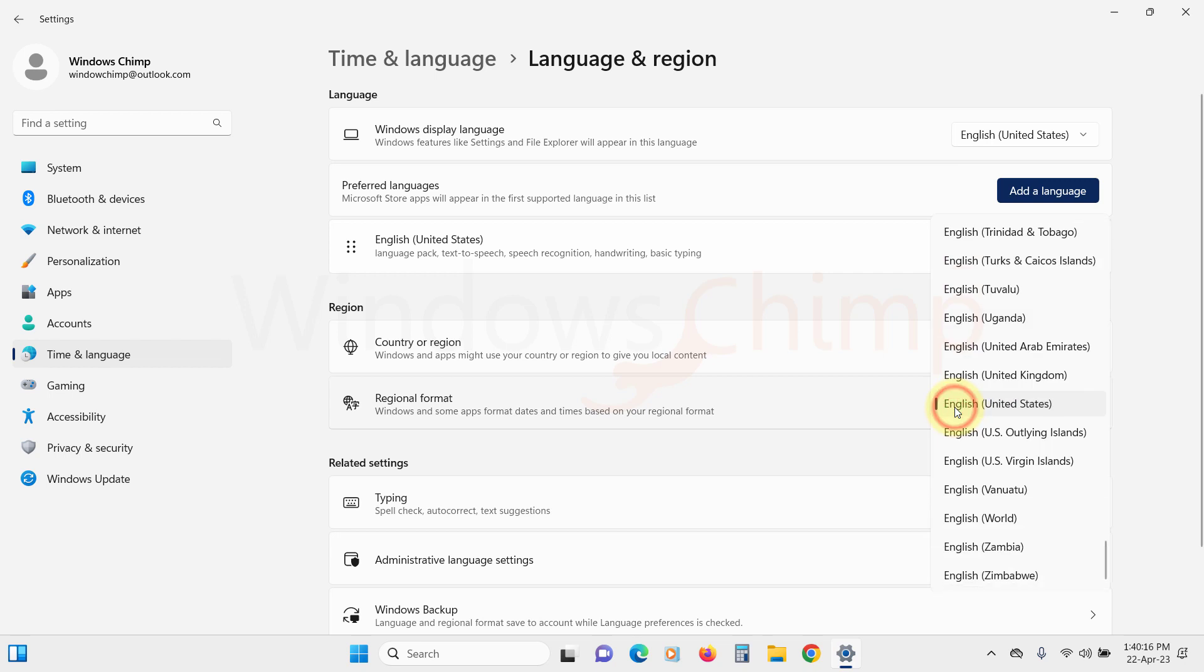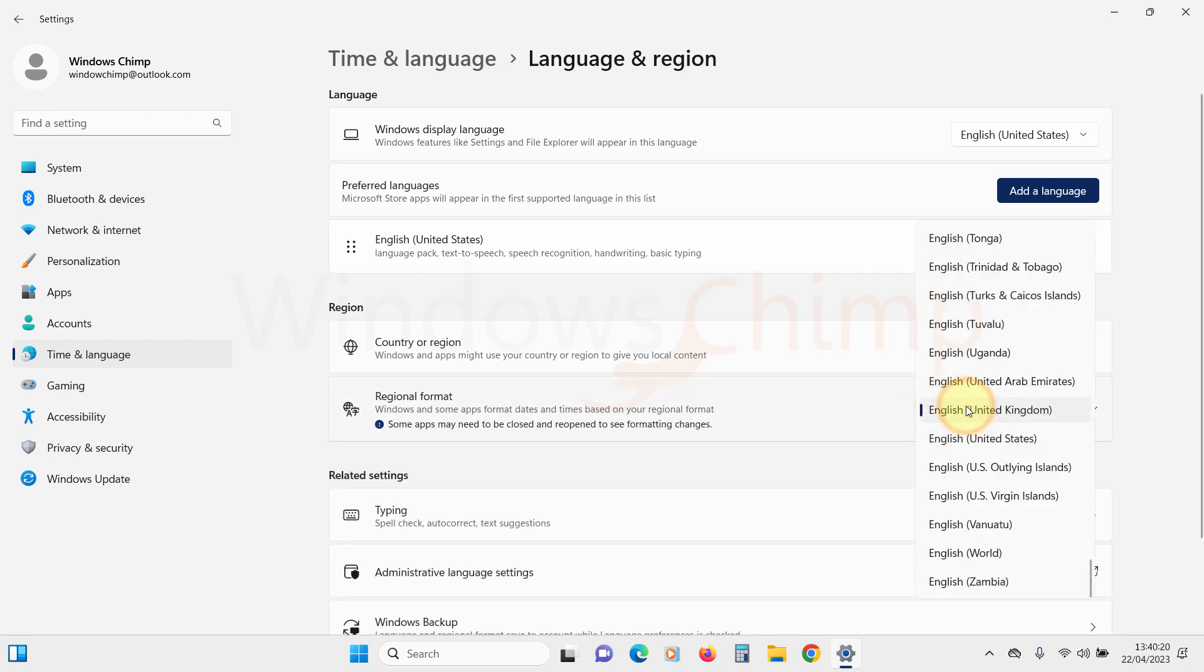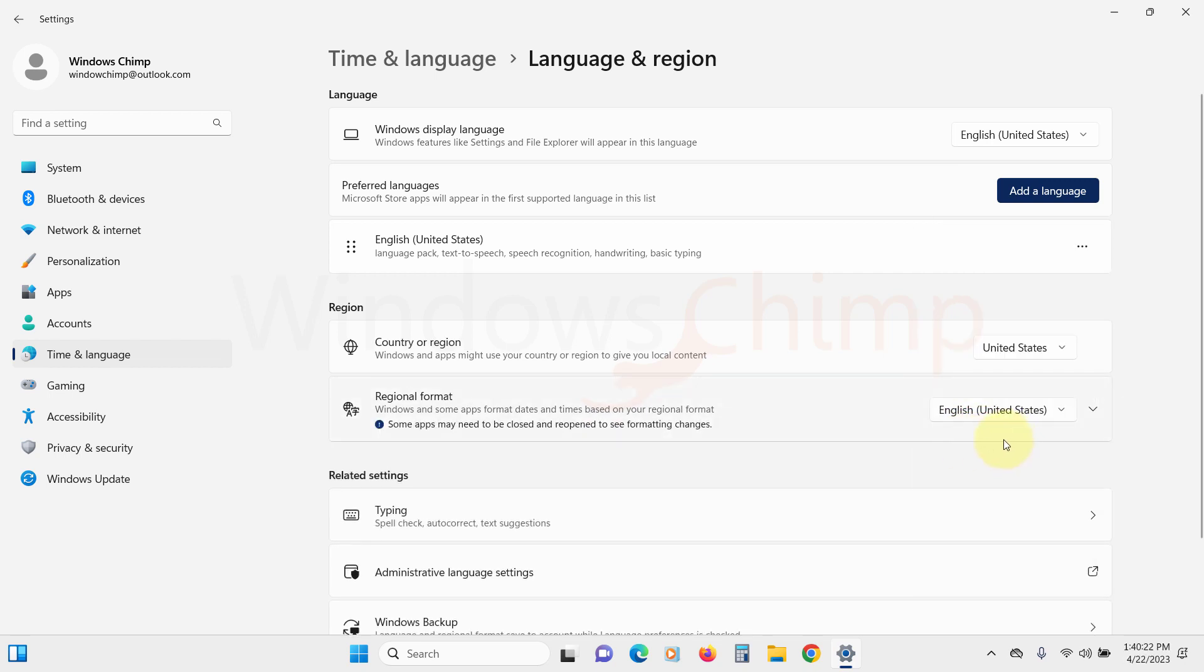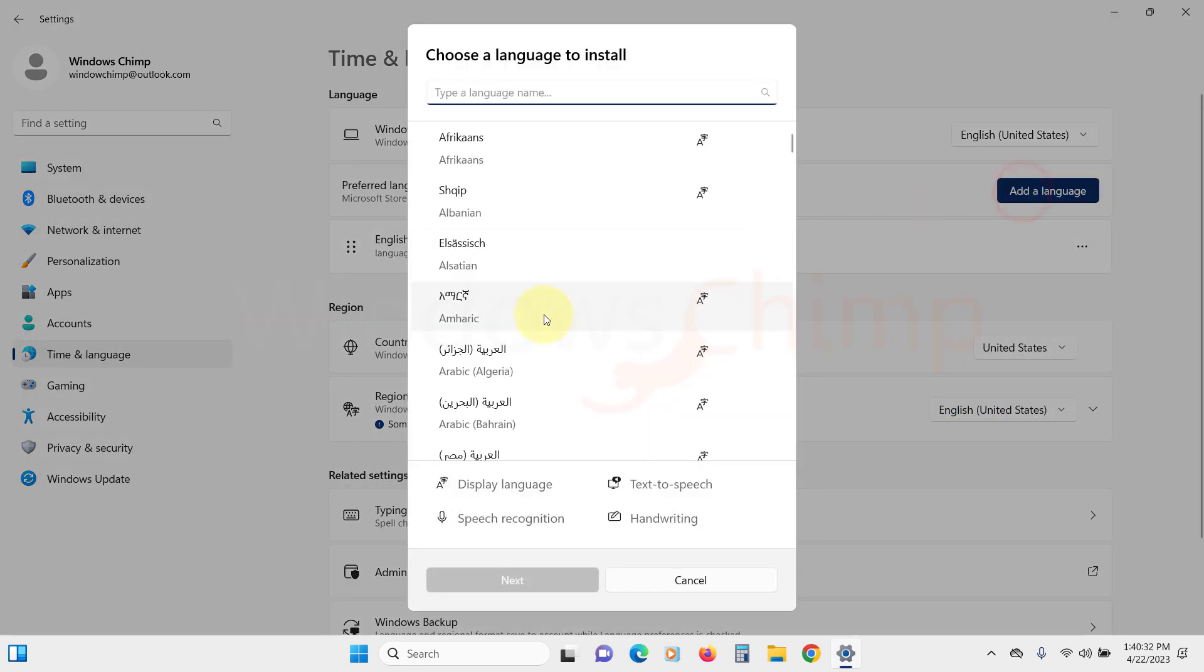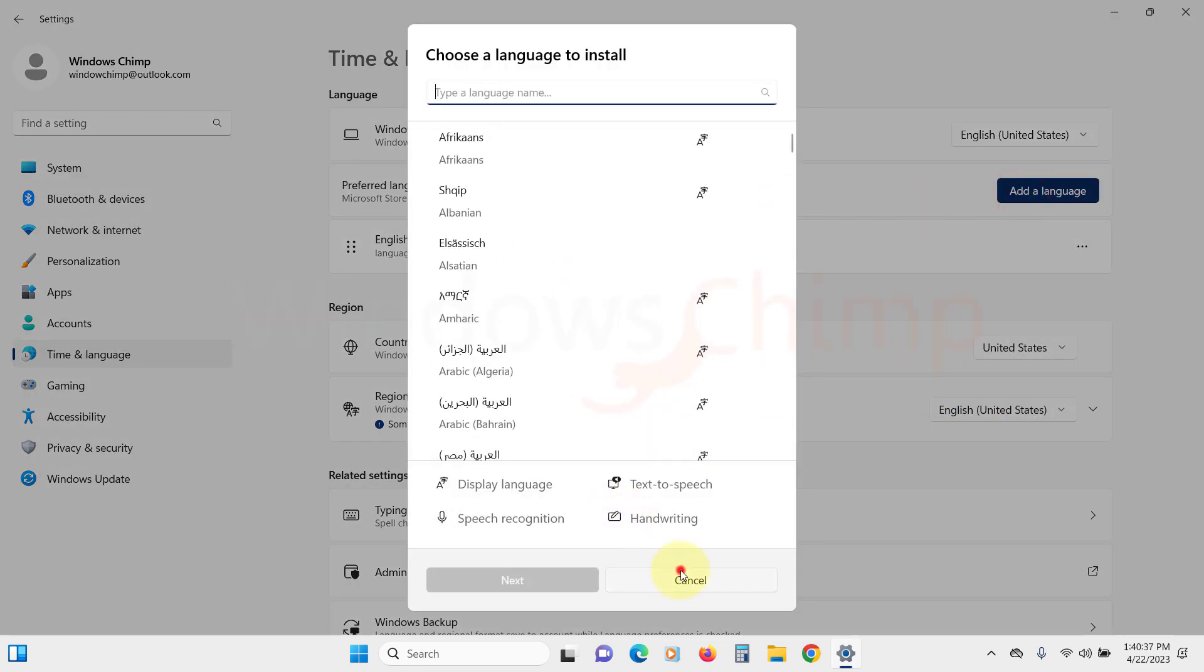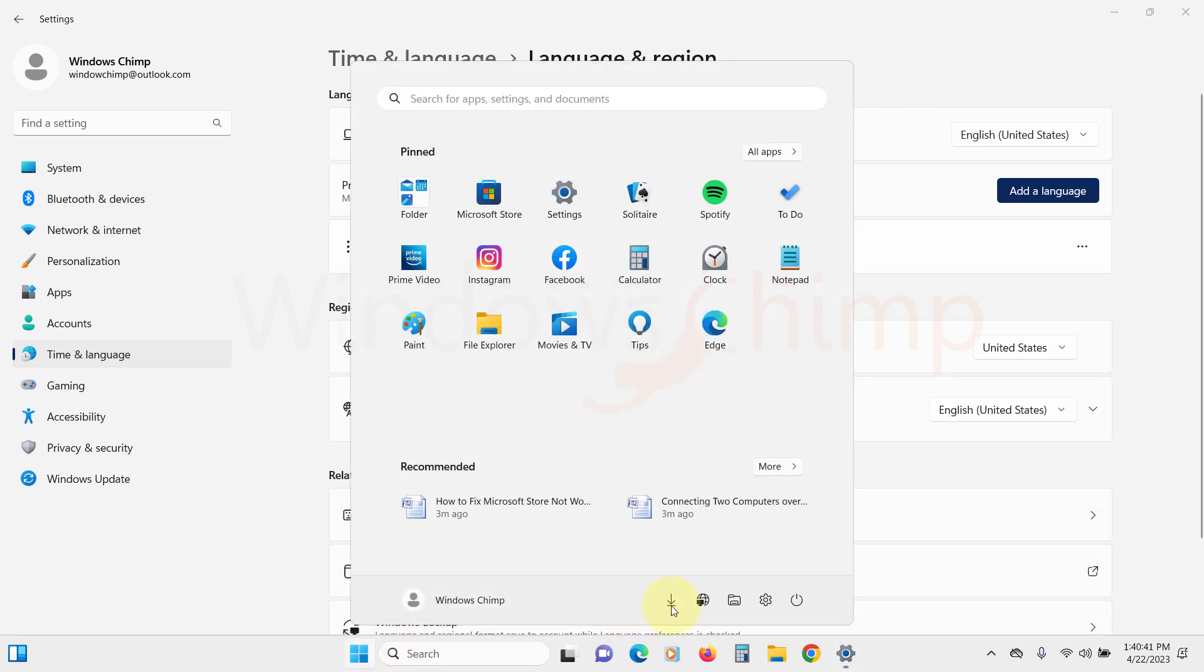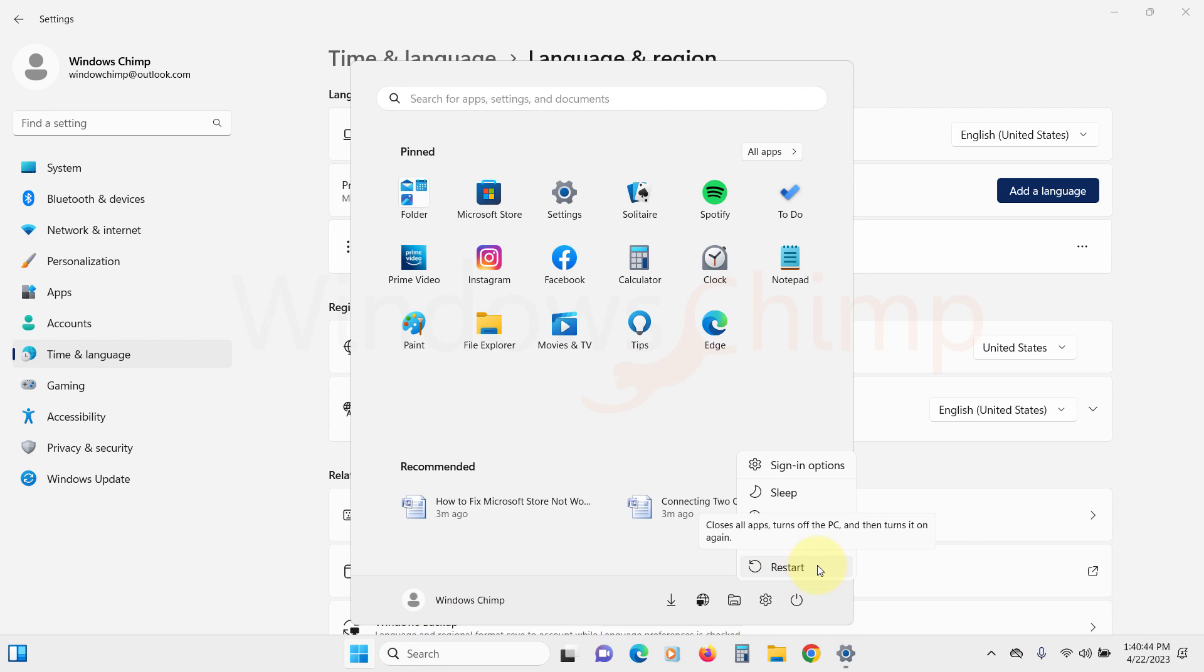Similarly, check the regional format. Now make sure that the language settings is also accurate. Now restart your PC and check if the Microsoft Store is working or not. If it is still not working, try the next fix.